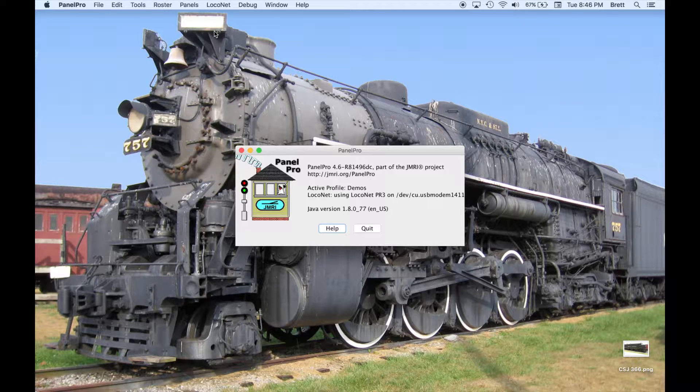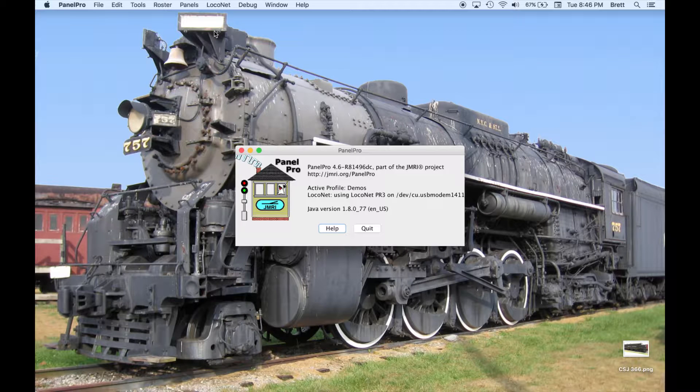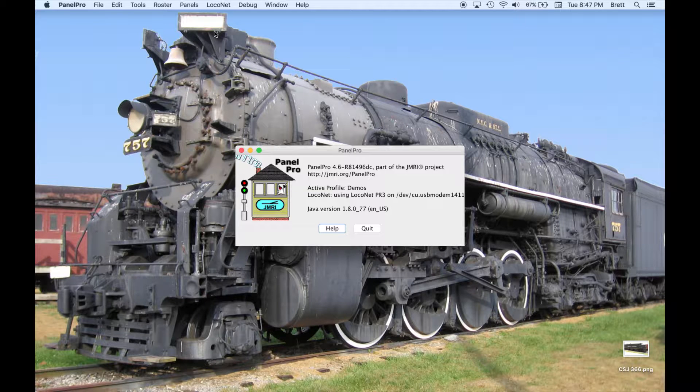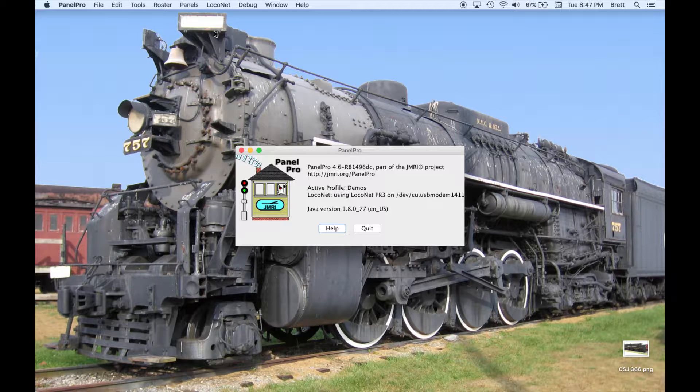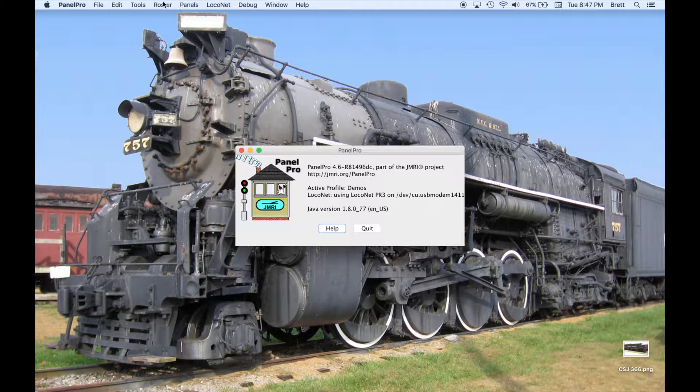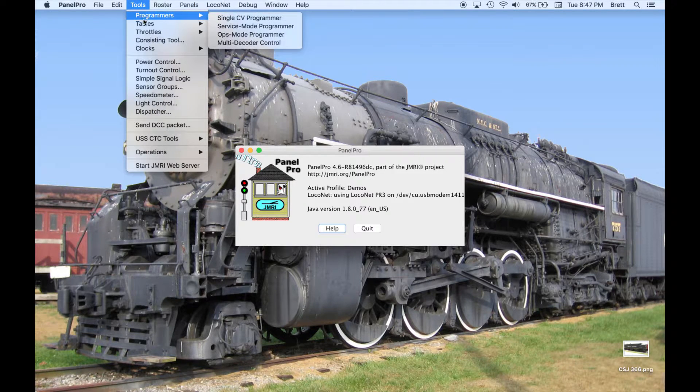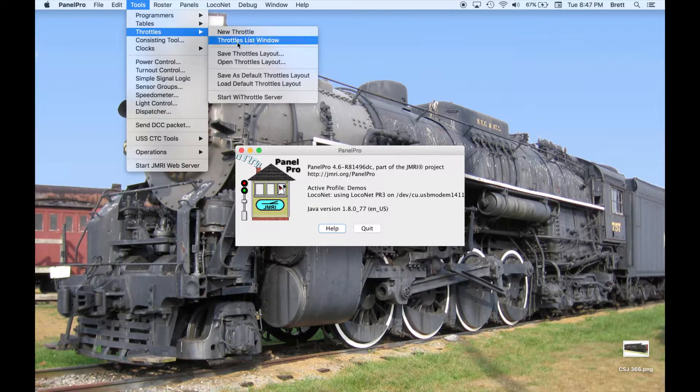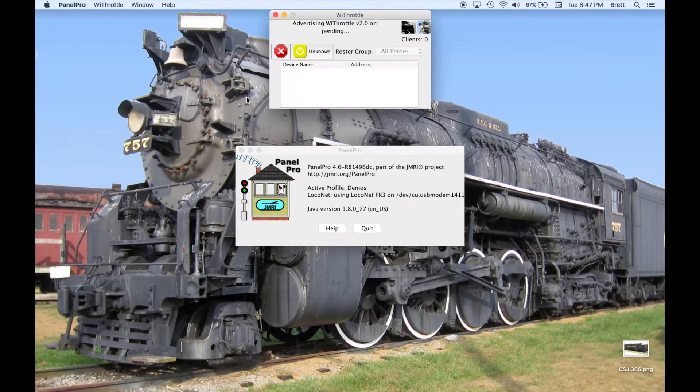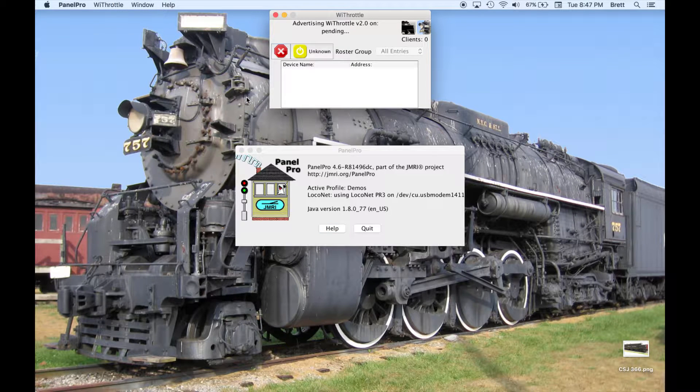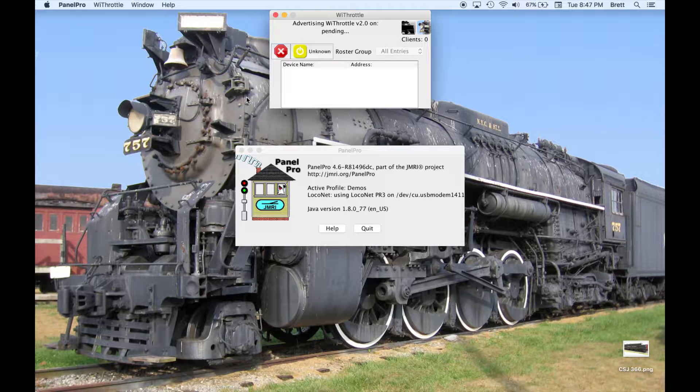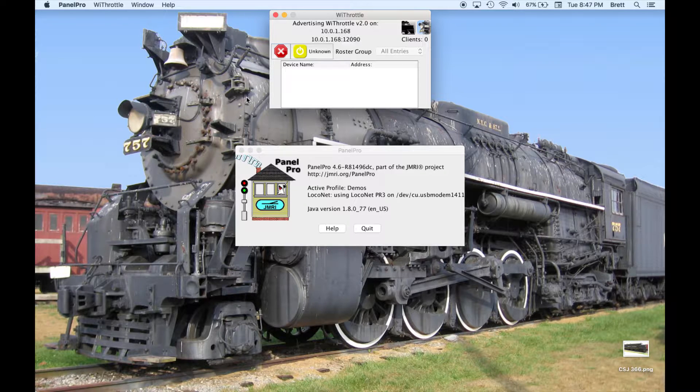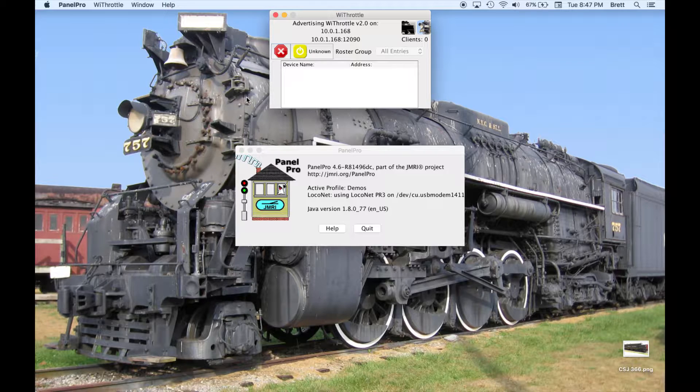One of the core features of JMRI is the ability to read, write, and store the CV values for mobile decoders. These values are kept in roster entry files that make up the roster for your railroad. In addition to CVs, these files can contain other information about the decoders and the locomotives. Each roster entry must have a unique roster ID to identify the locomotive. The DCC address can be the same for more than one roster entry.